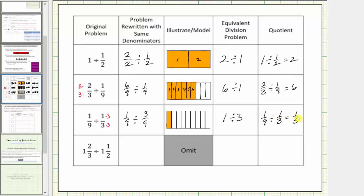Let's verify this quotient using our model. We begin with one ninth and we're asking how many copies of three ninths are in one ninth. So let's also highlight three ninths. Notice how only one third of a copy of three ninths fits in one ninth, which does verify our quotient is one third.